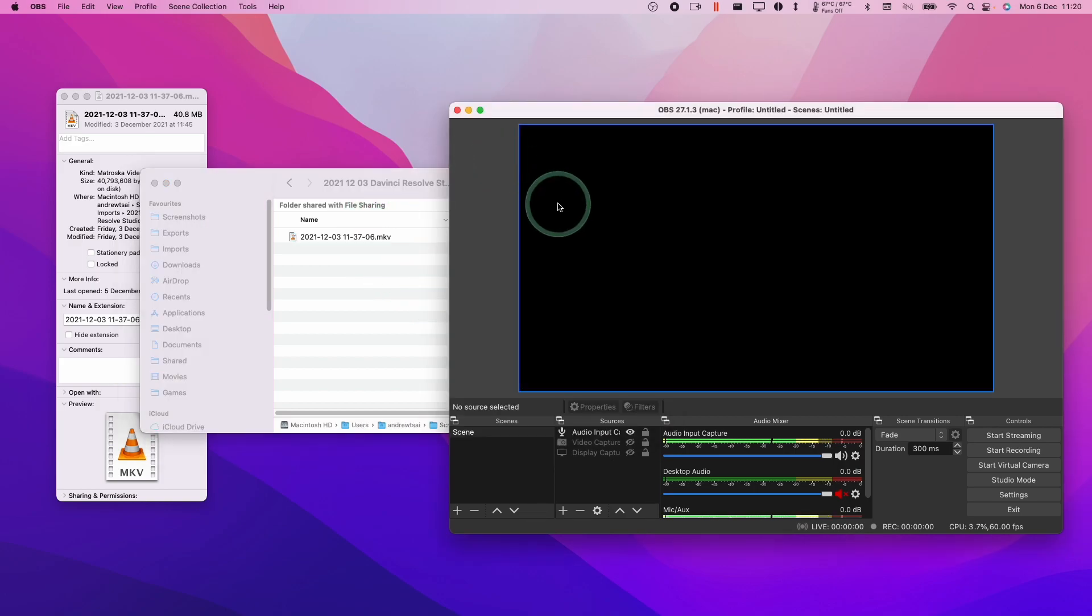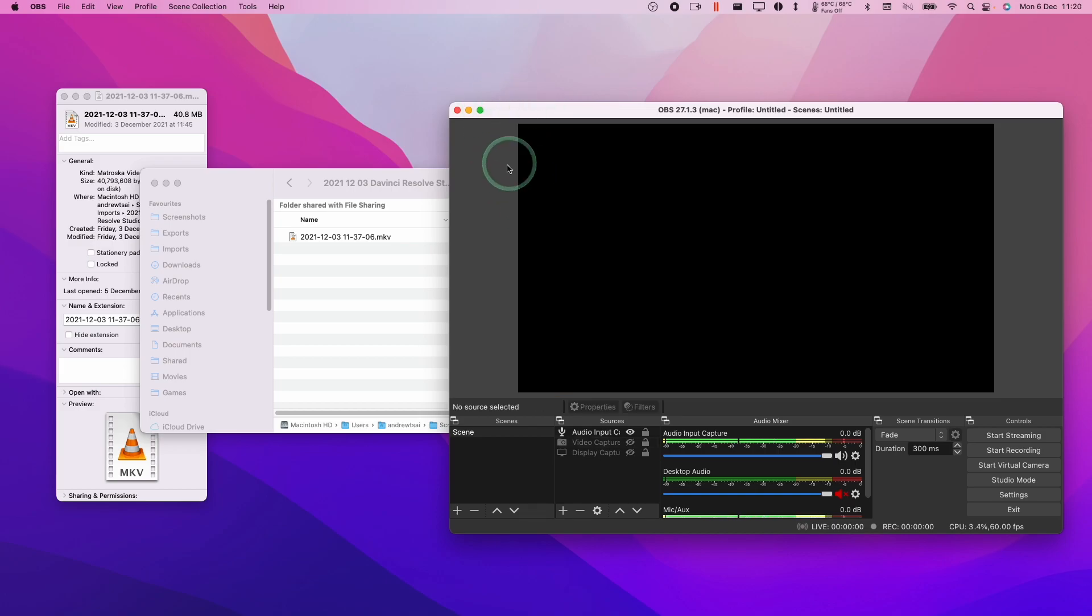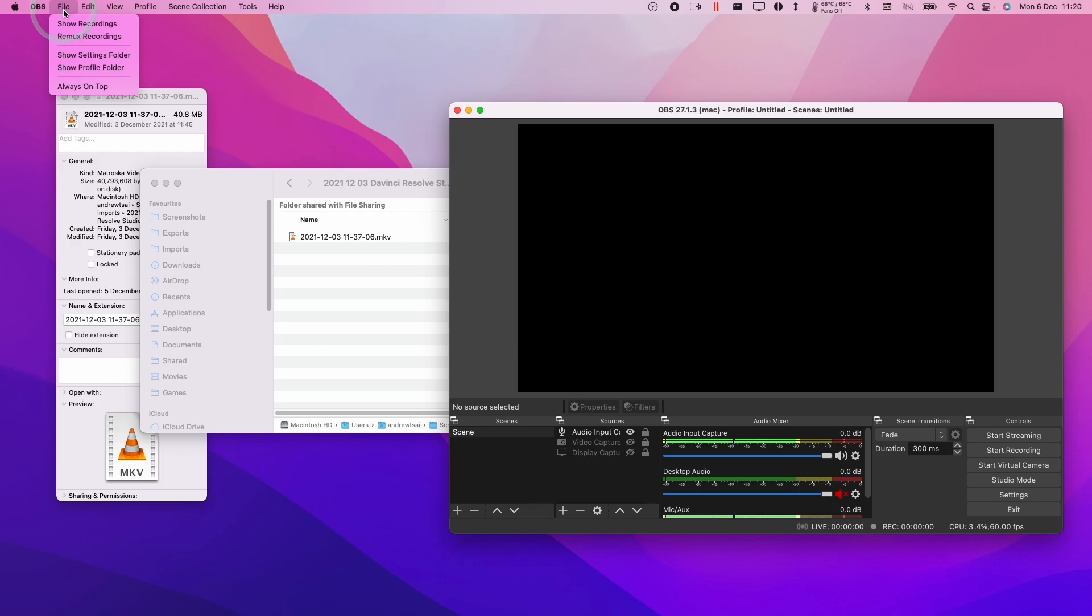So this is actually very simple to do. What we need to do is to open OBS. And what we need to do is to go to the top left hand side of the screen, click file button at the top of the menu, and then click remux recordings.